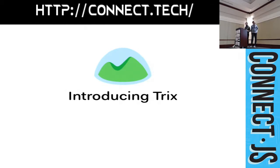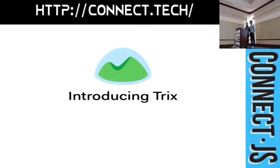Thanks for bearing with us. I'm Sam. My name is Javon, and we're going to talk to you today about TRIX. It is a new rich text editor for the web.